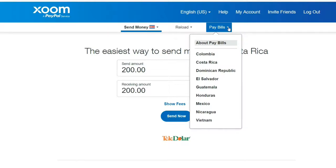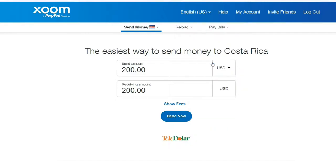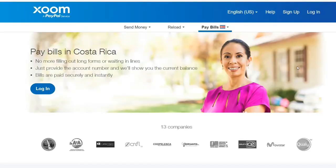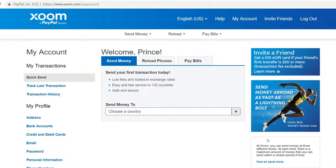To pay bills, you just click on the item that you want — for example, Costa Rica. If you want to pay bills in Costa Rica, no more filling out long forms or waiting in line. Just provide the account number and you'll see your balance. Bills are paid securely and instantly. If you have a credit card, debit card, or bank account connected to Zoom, you can pay your bills securely and instantly.